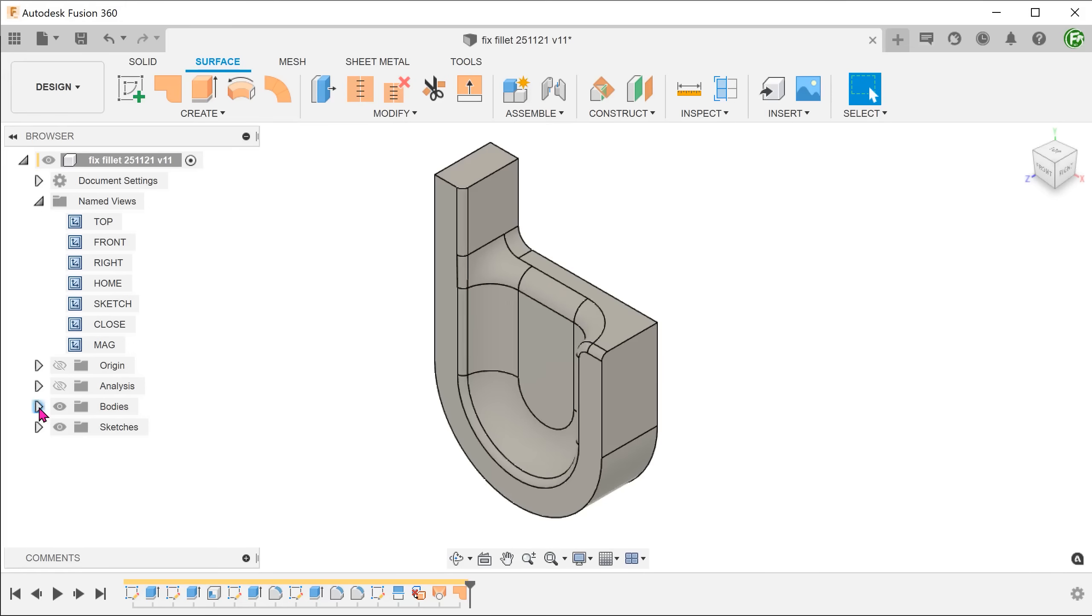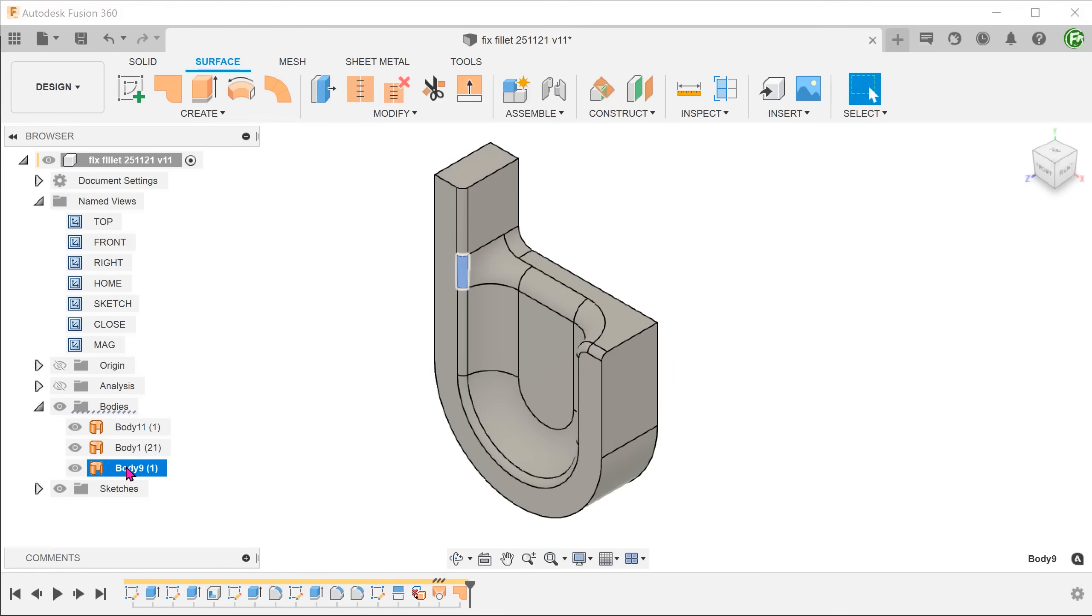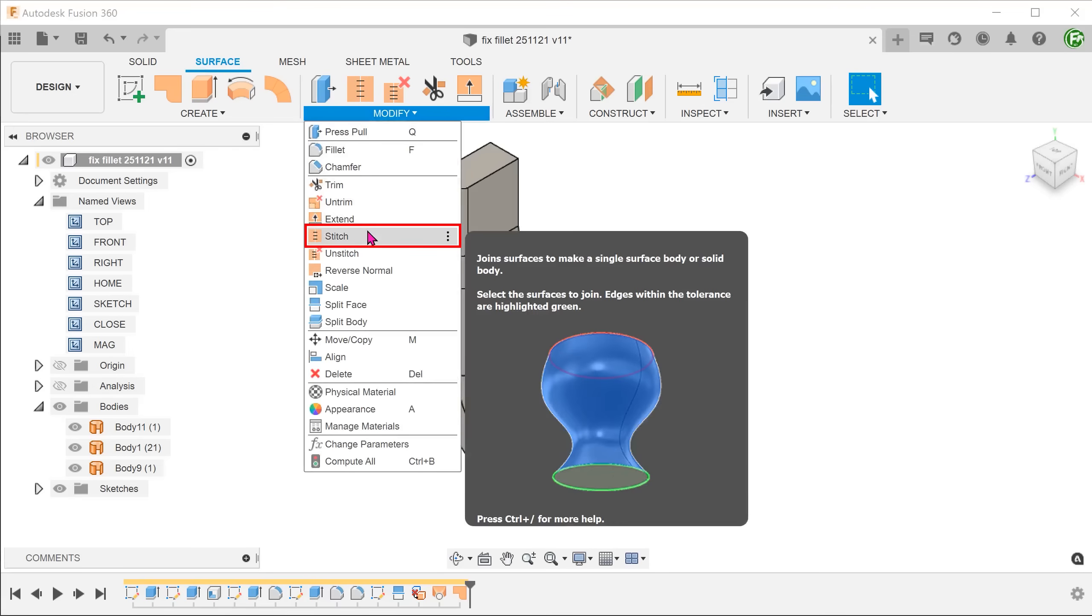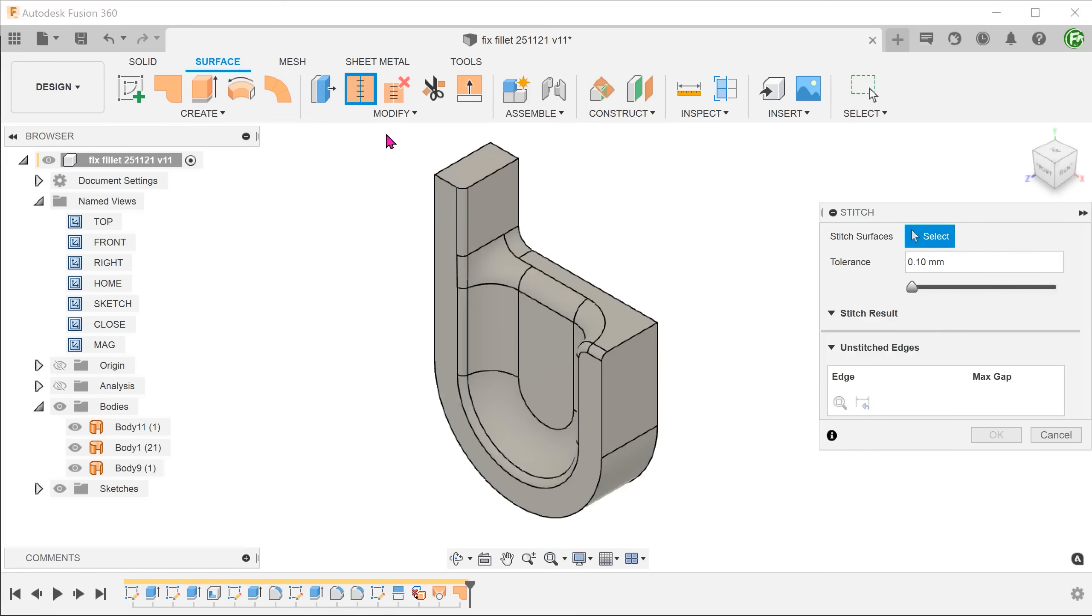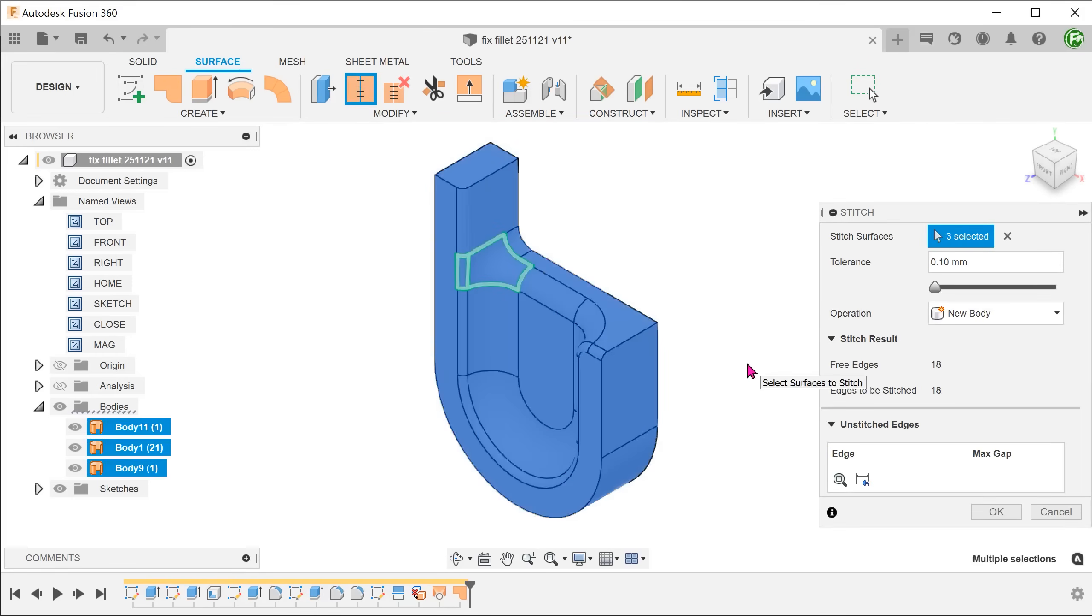At this moment, this is still a hollow surface body. Go to modify, stitch. Box select all the surfaces and stitch them together into a solid.